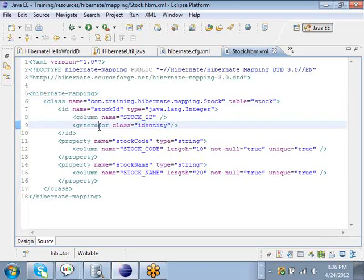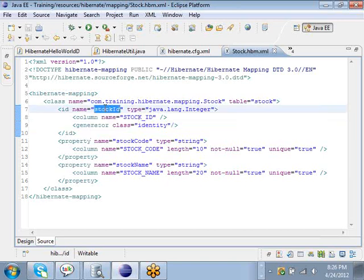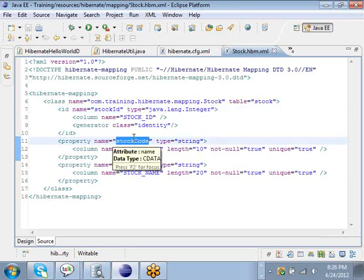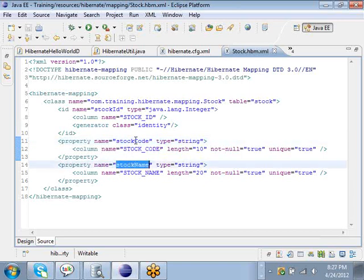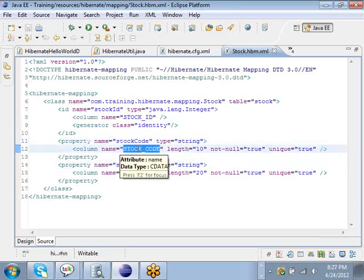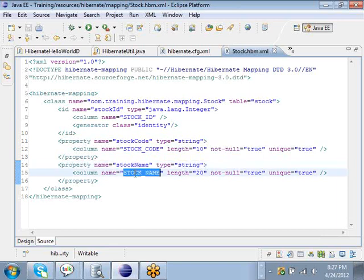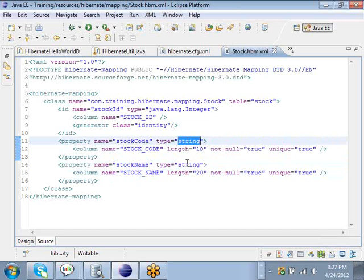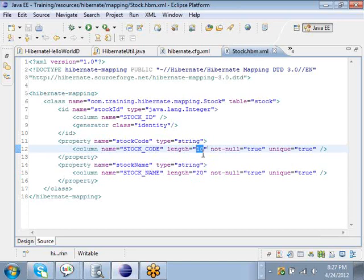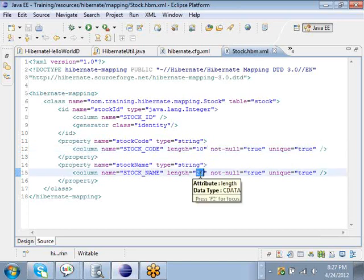There is an attribute called stock_id in the Java class which maps to the column called stock_id in the table. It is an automatically generated column — it is auto-incremented in the database — so from the Java code you never have to set the stock_id; it will automatically be created by the database. The only properties you have to set in Java code are the stock_code and the stock_name. The stock_code is mapped to the column stock_code, and the stock_name attribute is mapped to stock_name. The maximum length of stock_code is 10 and the maximum length of stock_name is 20.